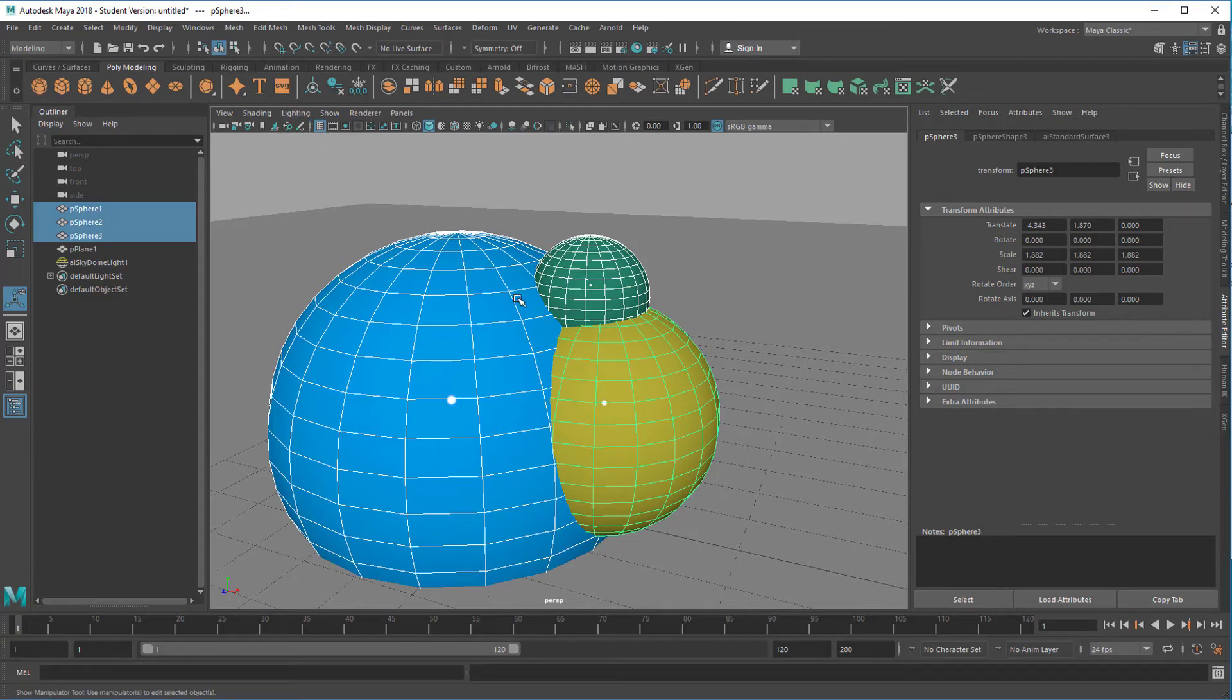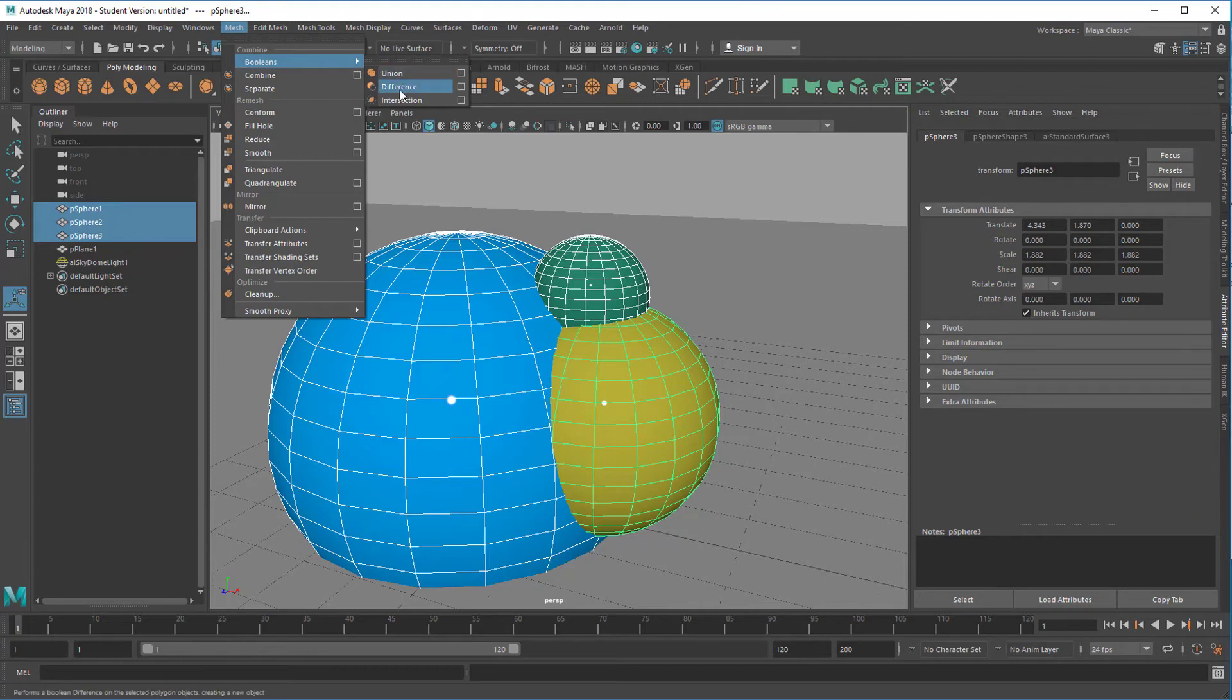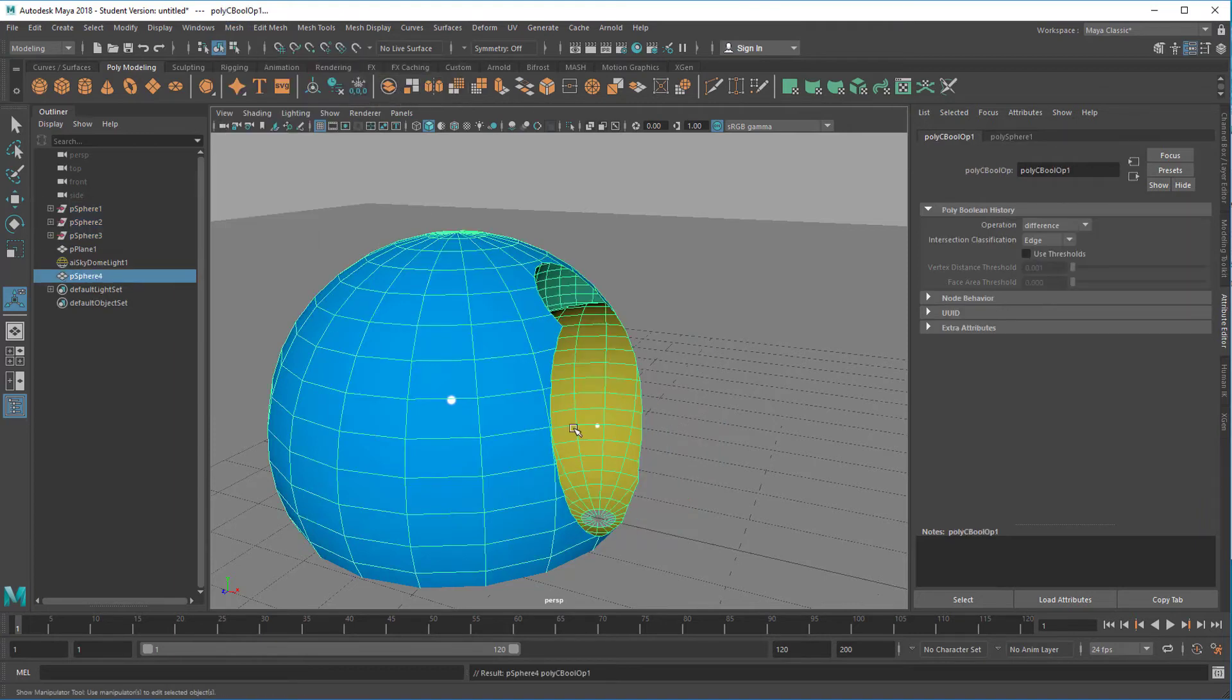What the difference operation will do now, it will cut out these two spheres from the big blue one. And the big blue one will basically remain there. Booleans difference.